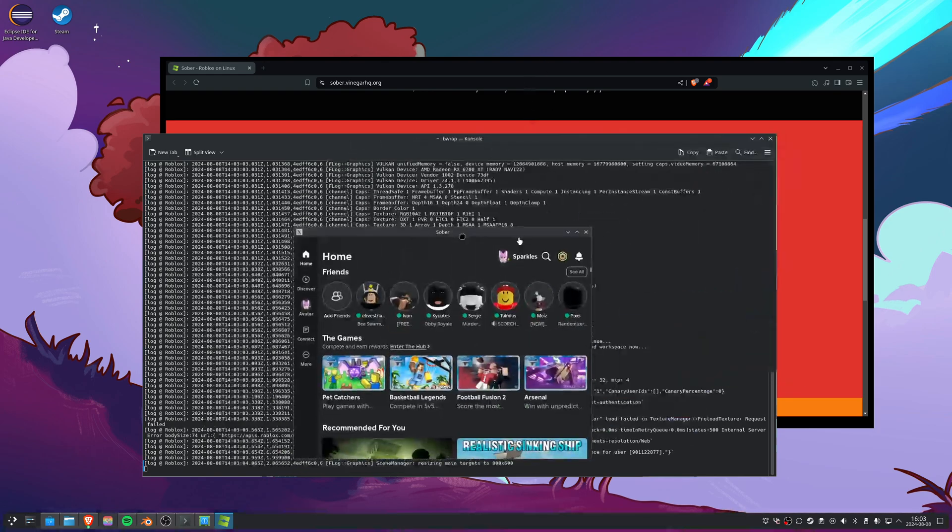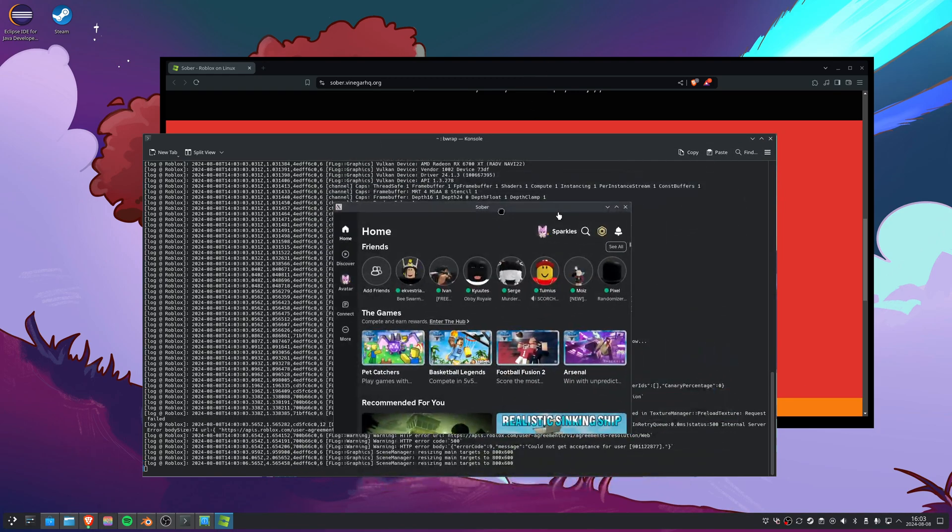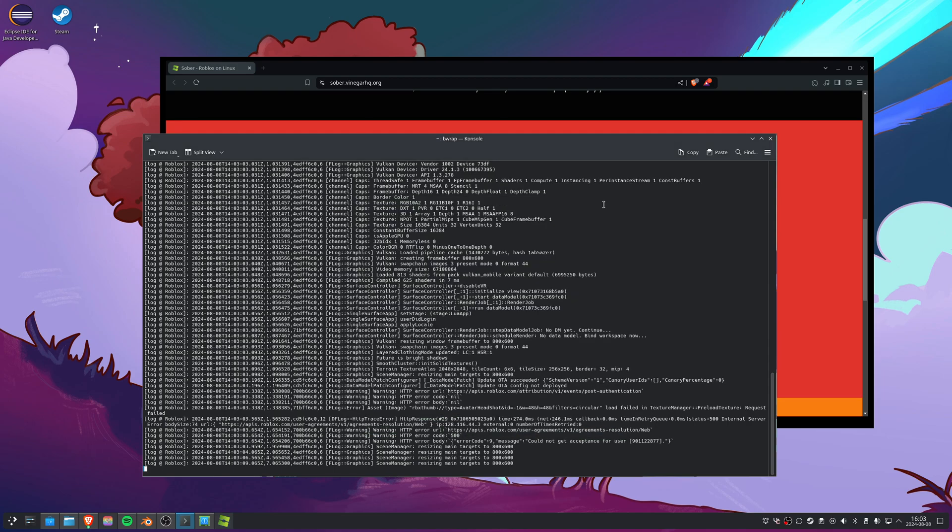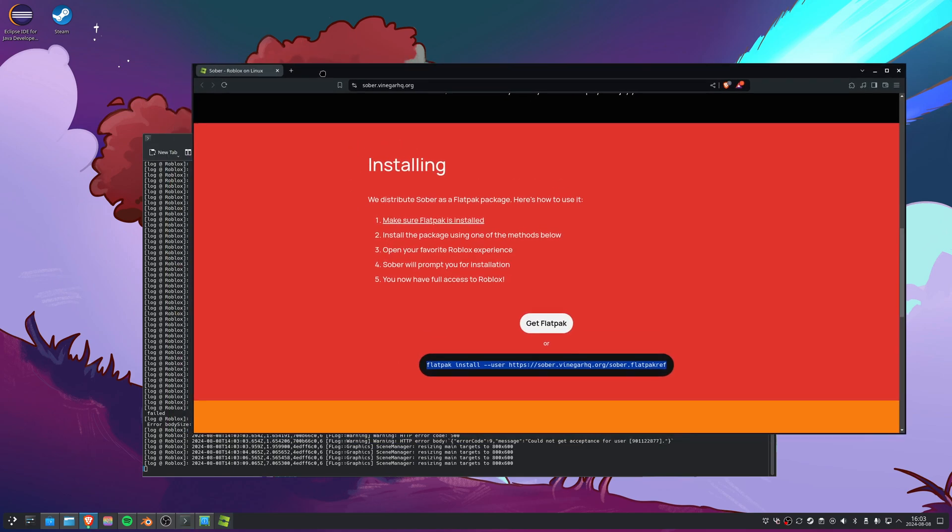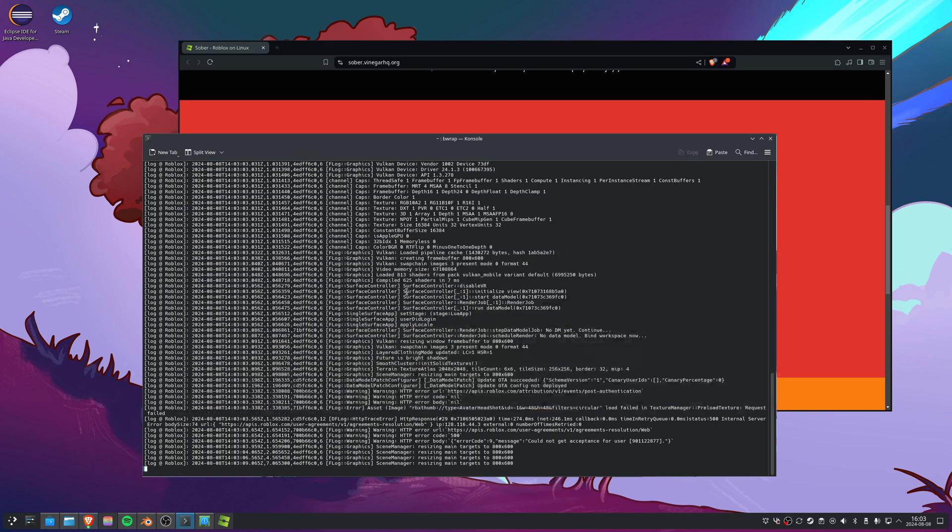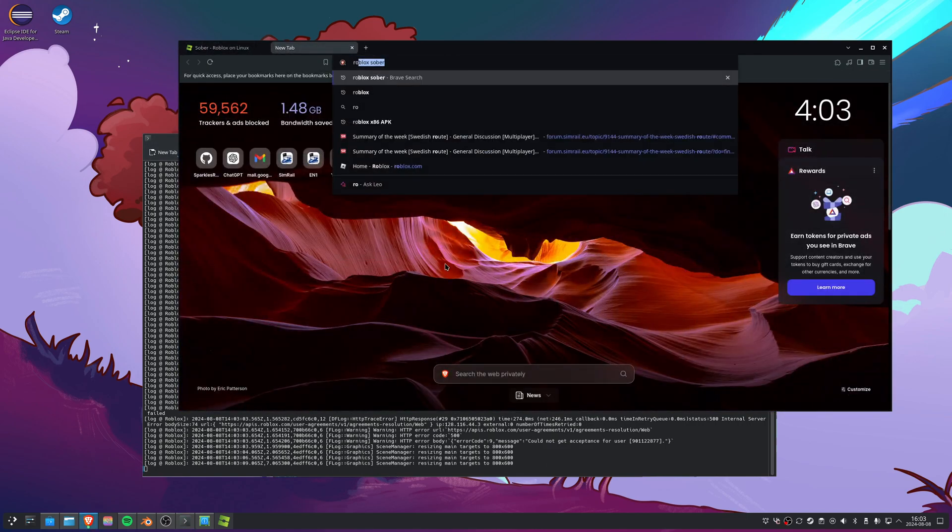Here we have Roblox up. I've already logged in and set up everything beforehand, but during the first time it will ask you for an x86 APK as it uses that.